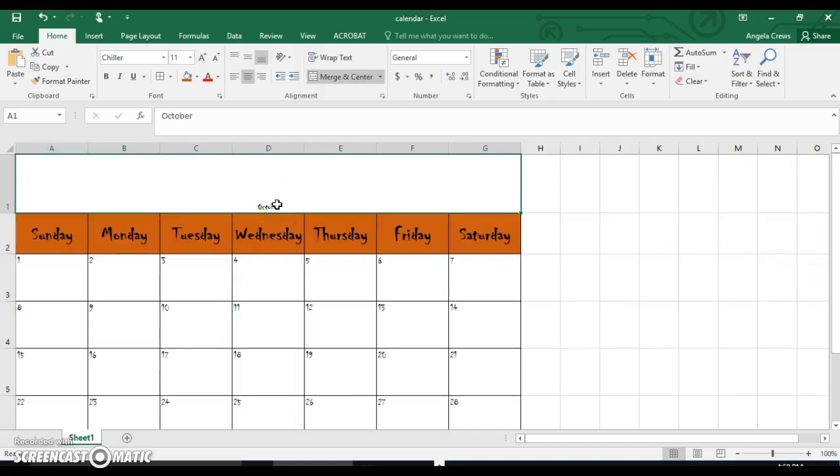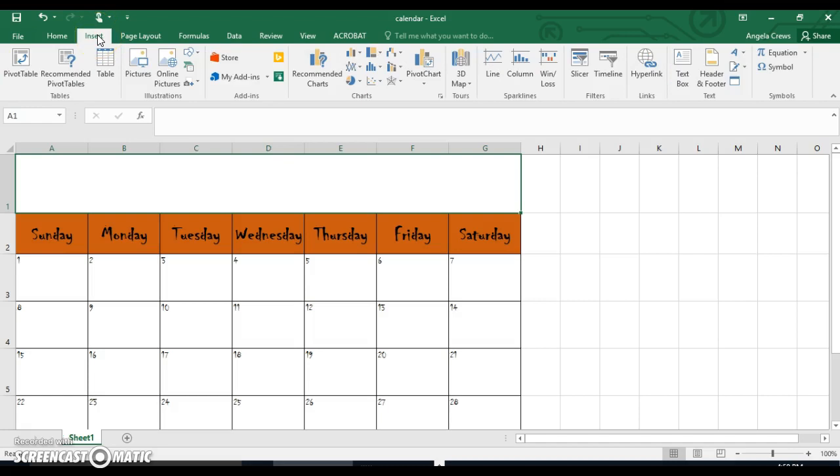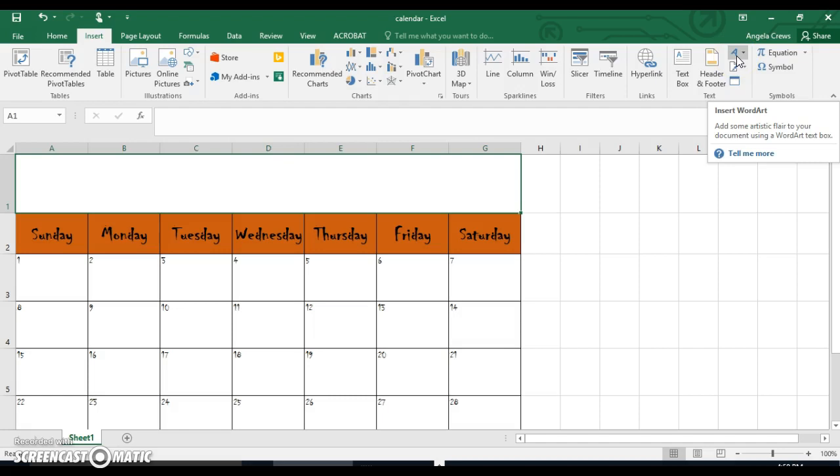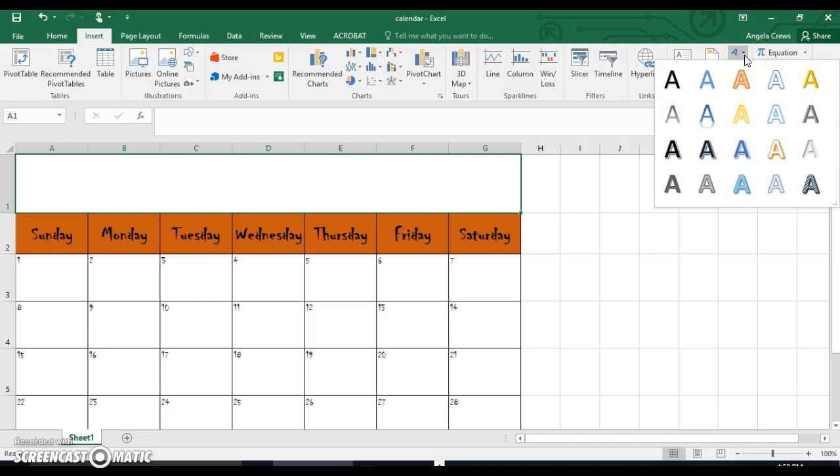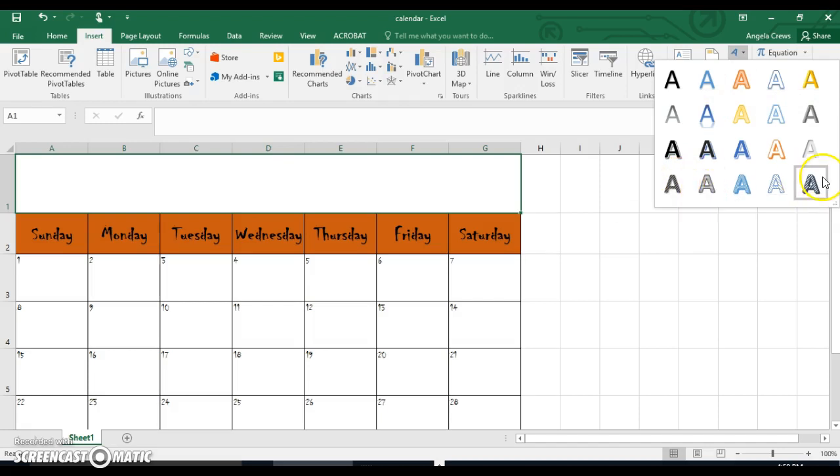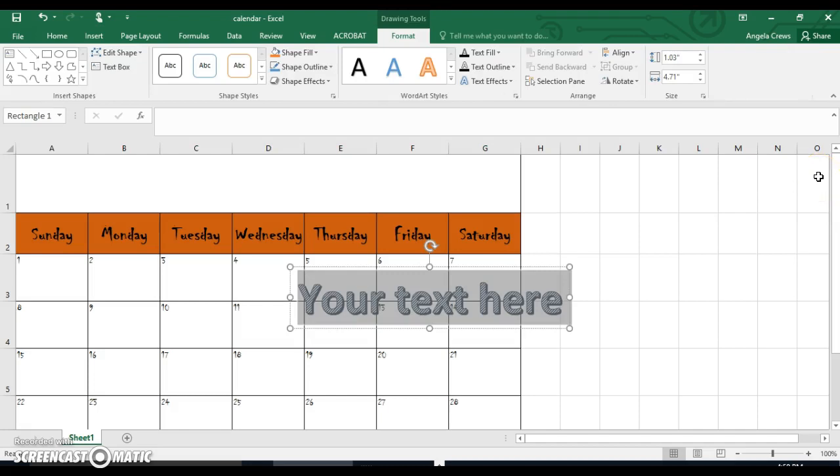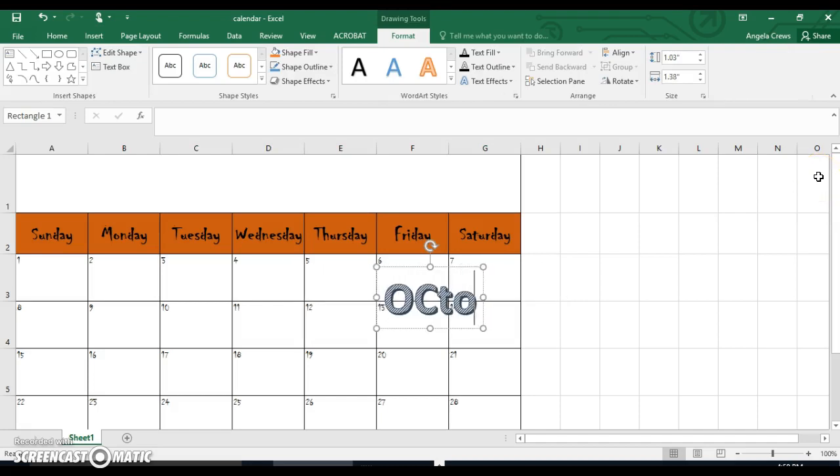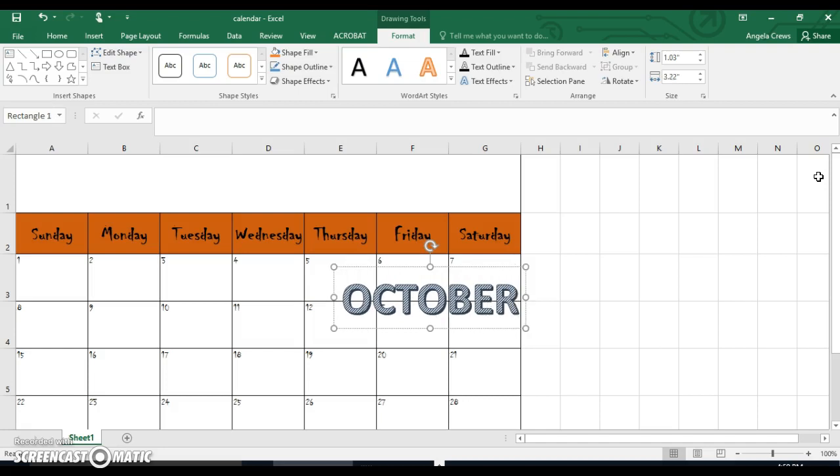Go up here. Whichever month you typed, just delete it. Then go to insert word art. It's over here. It's in your text group. Just because I choose this one doesn't mean I'm bound to those colors. I'm going to type October. I might do it in all caps.